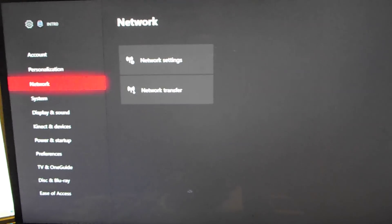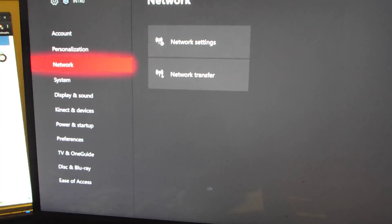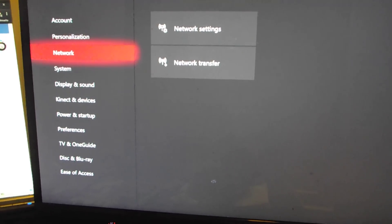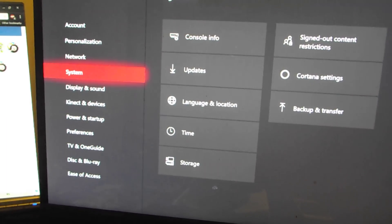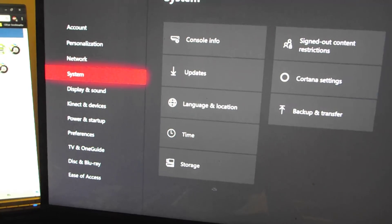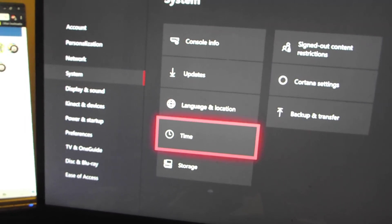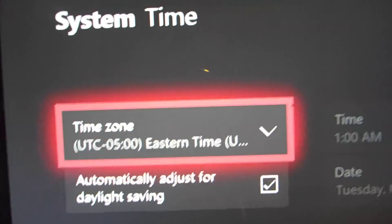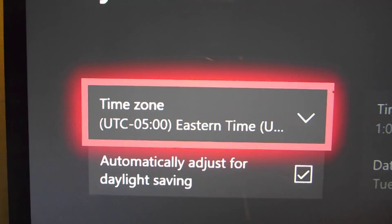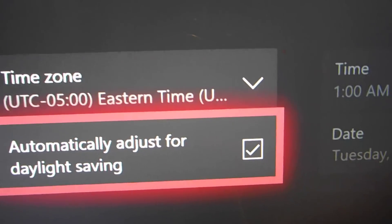You're going to want to scroll down — not to Display and Sound, sorry — you're going to want to go down to where it says System. Once you go to System, go down to Time, and you can change your time zone and adjust for daylight saving.